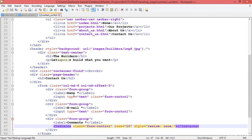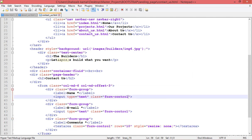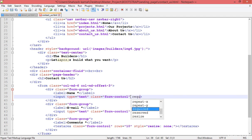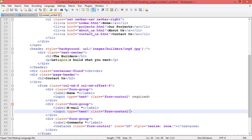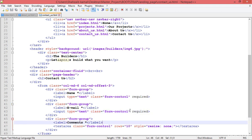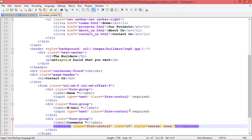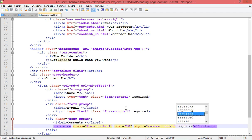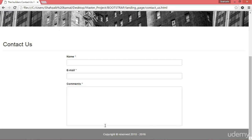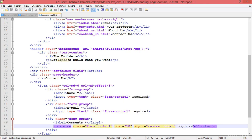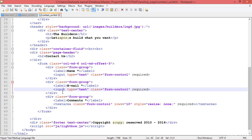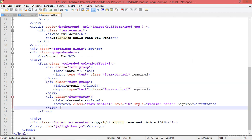This form should be validated. Going to the name input and adding the required attribute — remember we learned this in the HTML5 section. By using the required attribute we can make elements required. Saving and going to the browser, refreshing — now if I click submit the form won't be submitted without filling in the required fields.